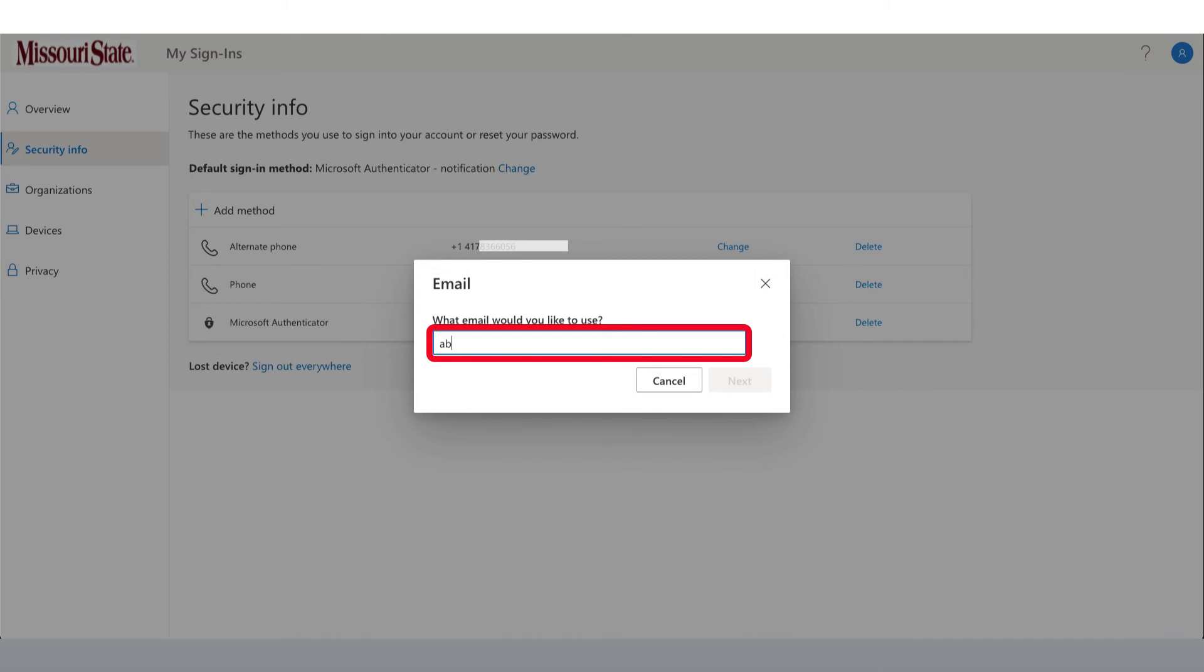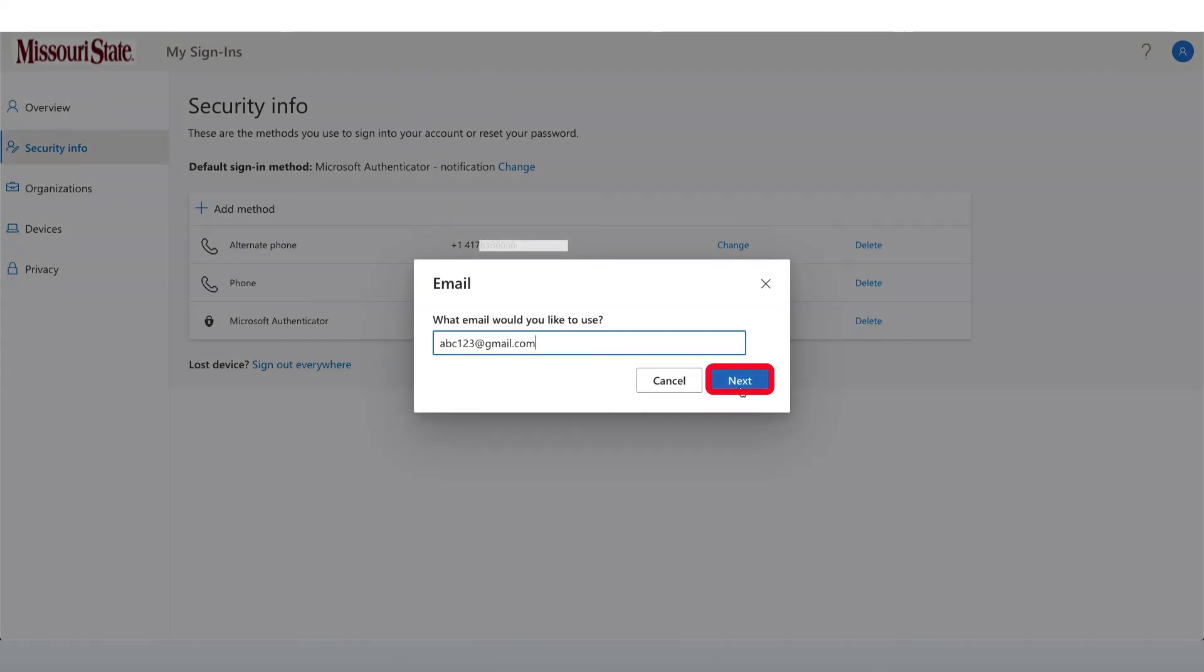We'll enter in a personal email account. We recommend using a Gmail account, but you could also use a Hotmail, AOL, or another personal email account that you might have. Then click Next.